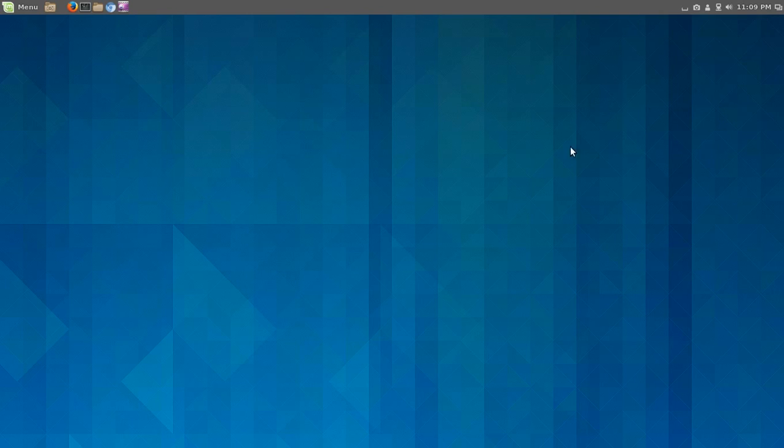What's up, people? All right, so what we have here is Cinnamon 2.0, of course, from the creators of Linux Mint.